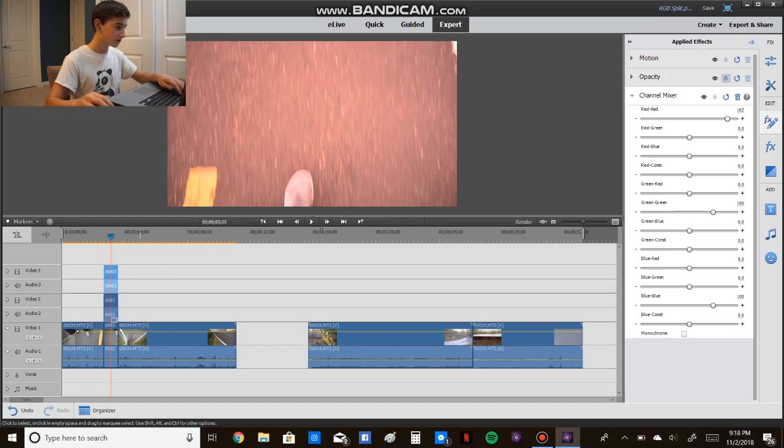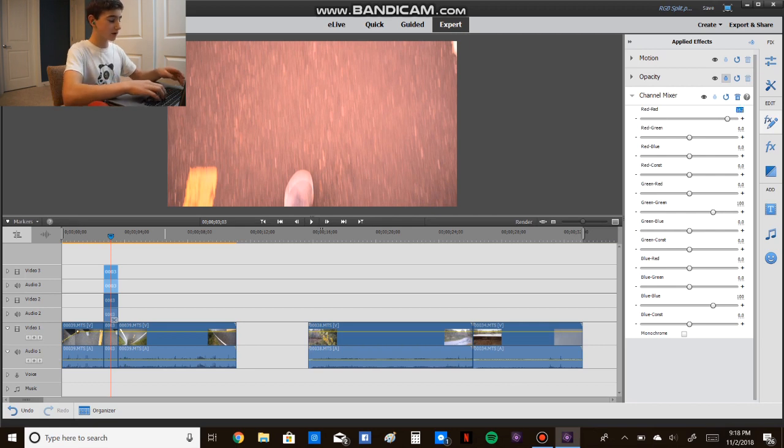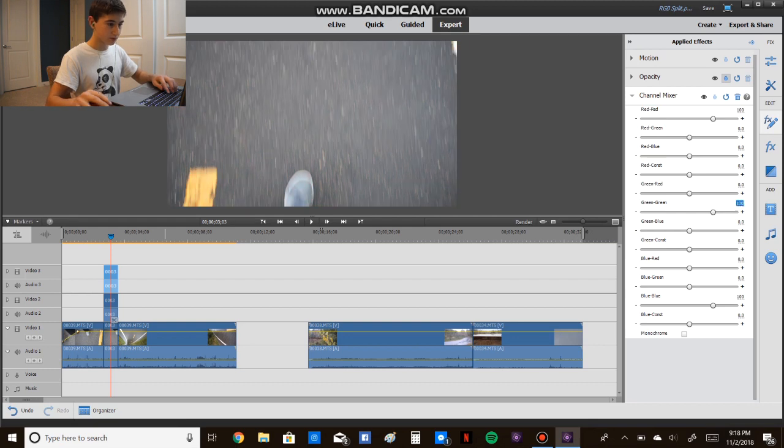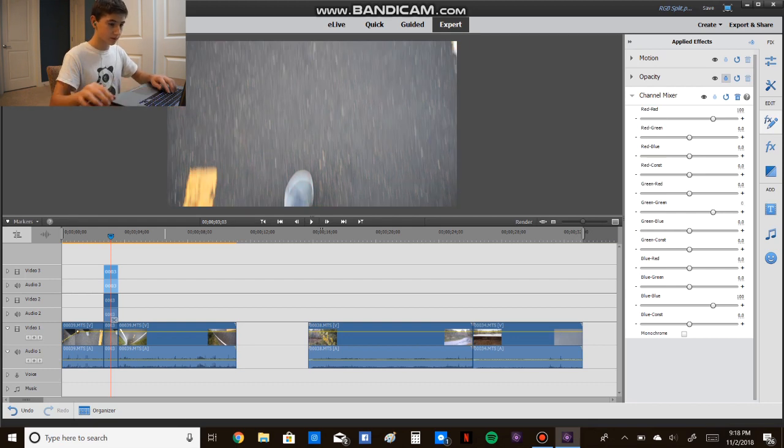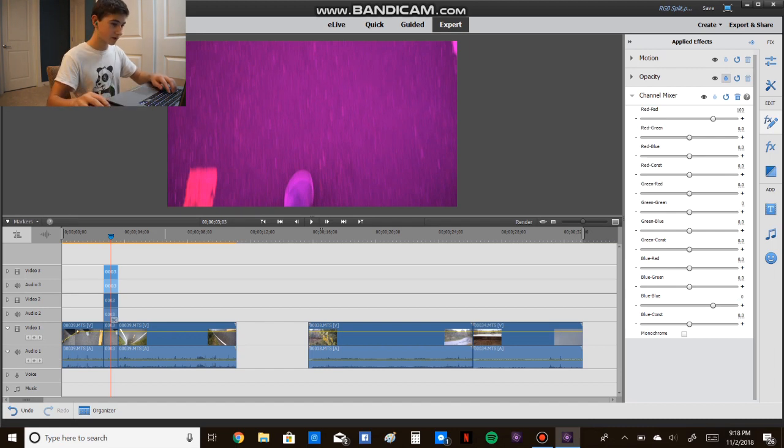So the first one, you're going to put red, red as 100, and then change green, green to 0, and blue to blue to 0.